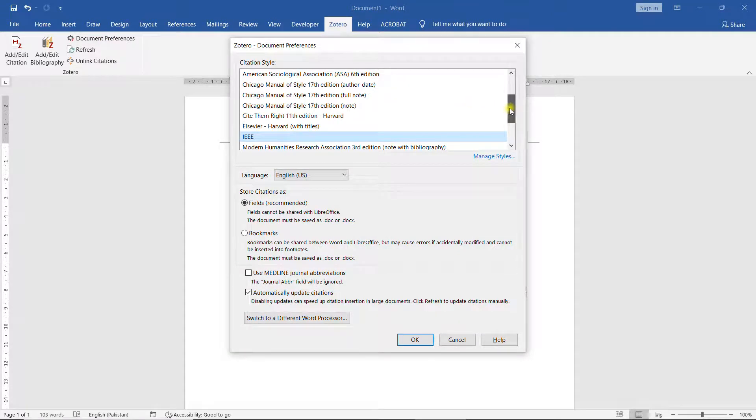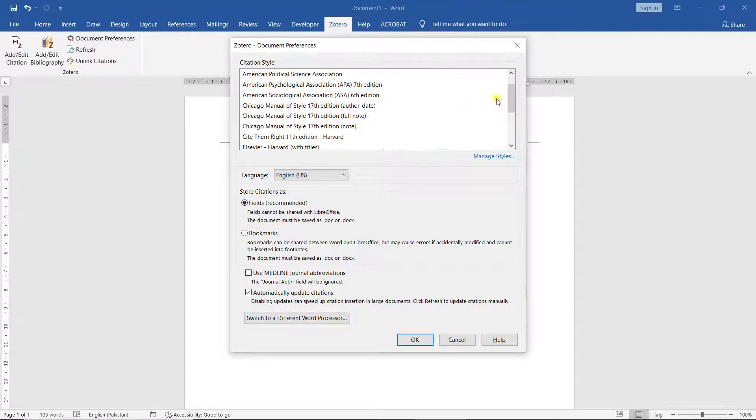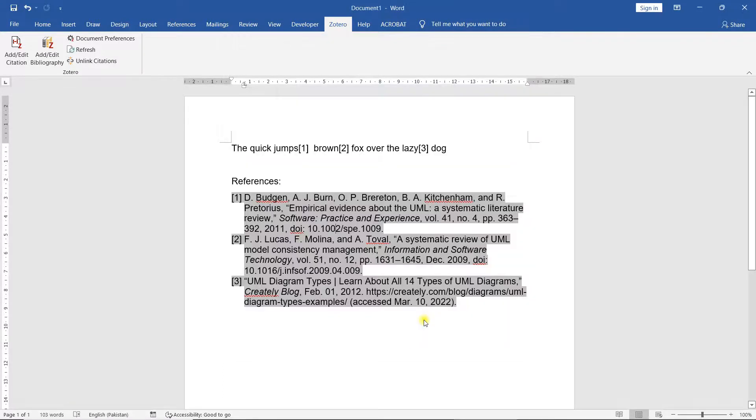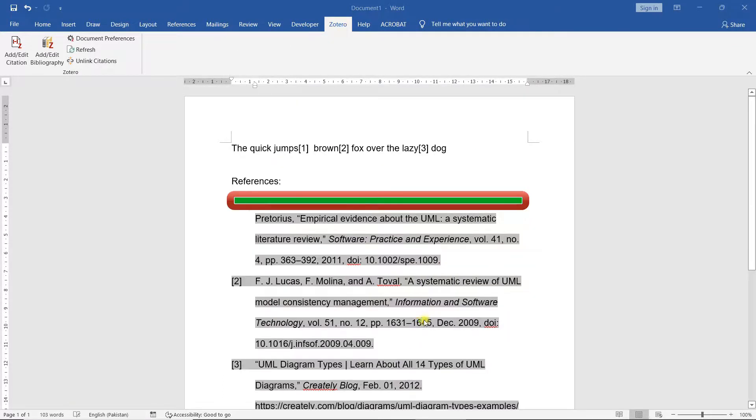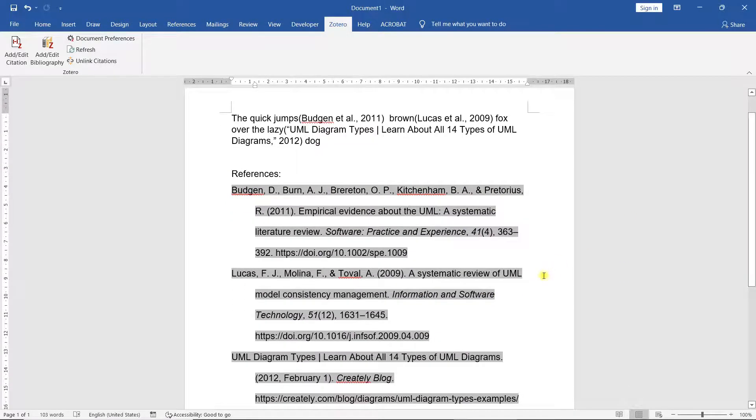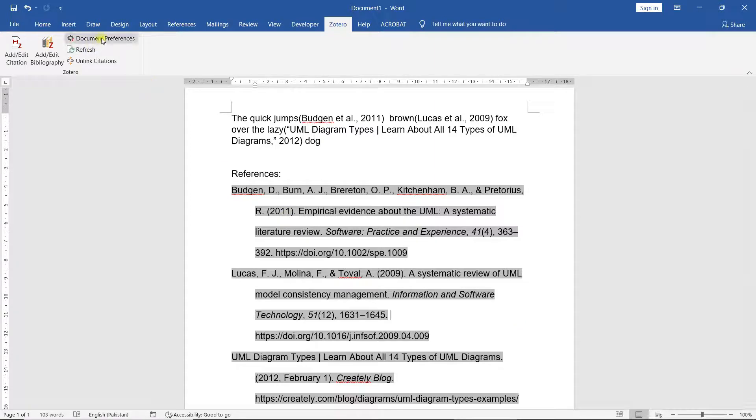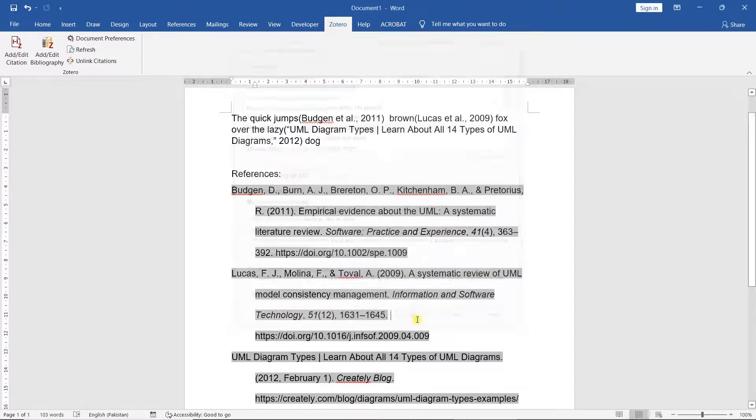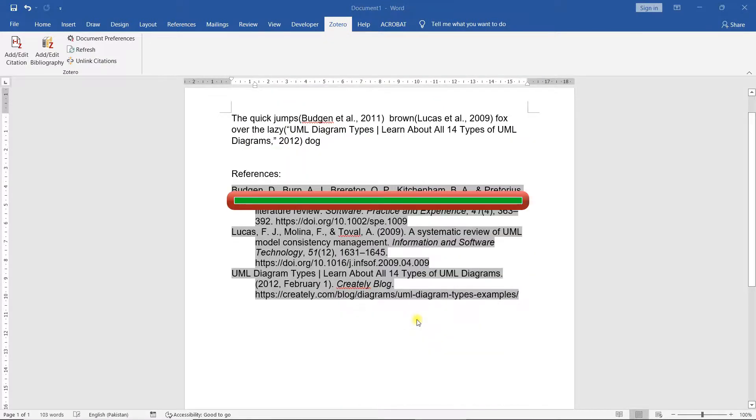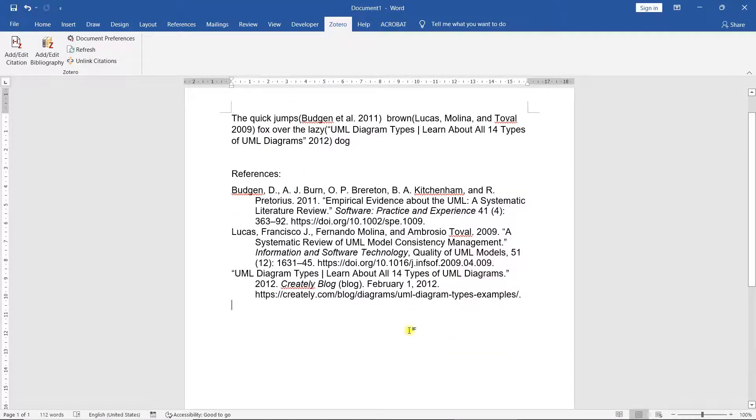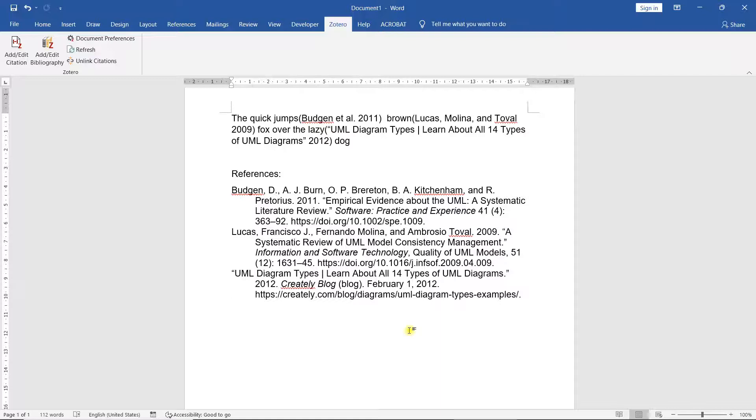For example, I want to display the references in APA style 7th edition. I press OK and all of these references are now converted into APA style 7th edition as you can see. I want to change it again. Let's say Chicago style 17th edition. I converted it into this. Now all my references have been automatically converted. So these reference managers help us to maintain the references for our journals, for our projects, for our research papers and so on.